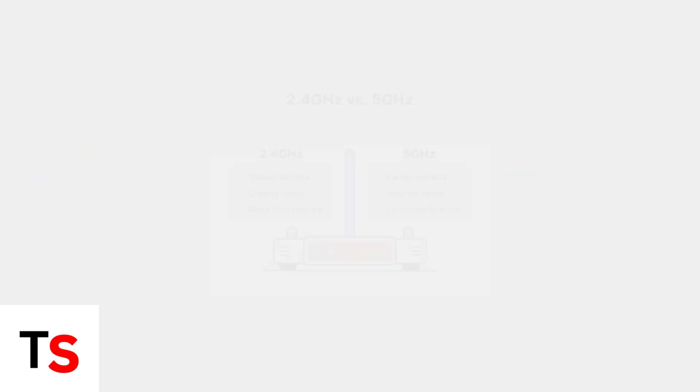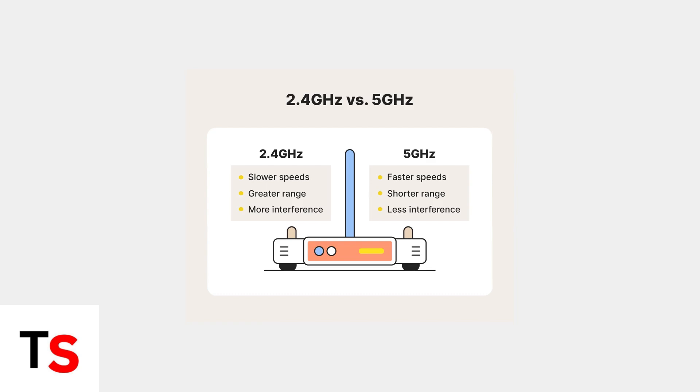This frequency comparison shows how the 2.4 GHz band has fewer non-overlapping channels, leading to more interference, while 5 GHz offers many more channels with less congestion.